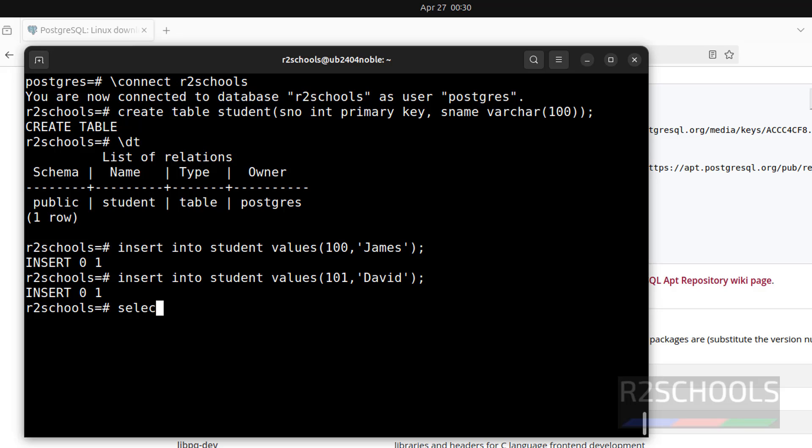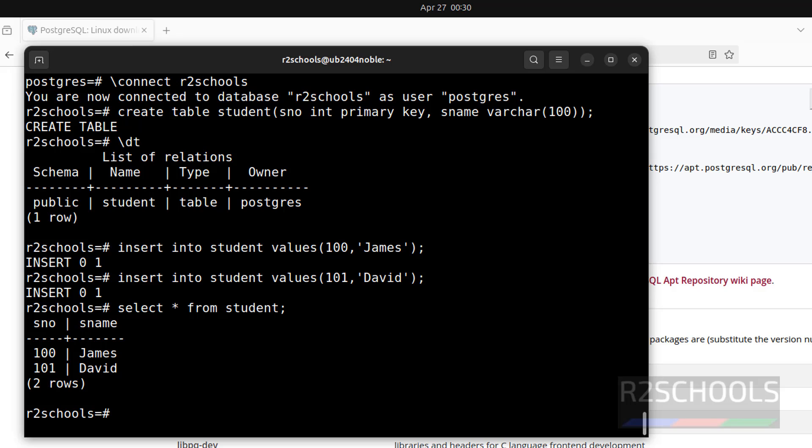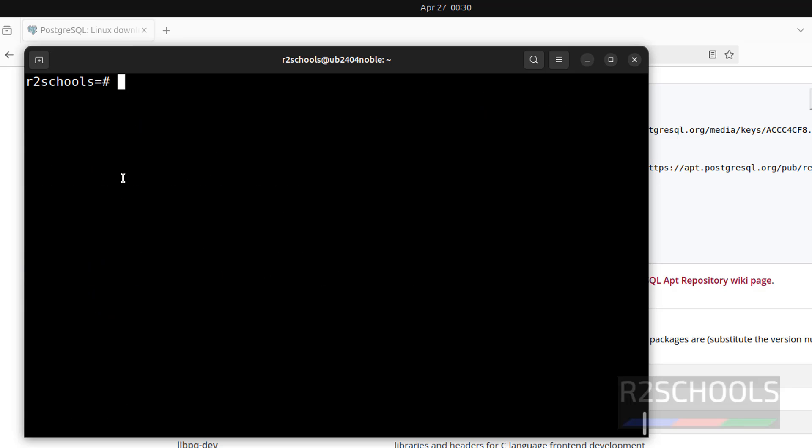Let us verify the data in this table. select * from student; See, there are two rows in this table.